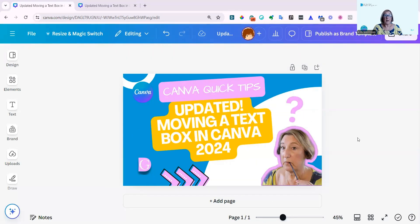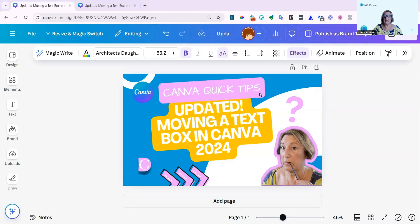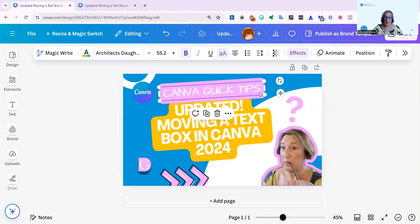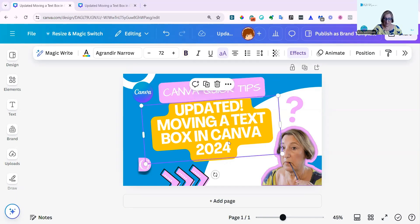And remember, you can always still just use the up and down arrow keys. Click on your text box and then just hit the up or down arrow keys. And that's the other way you can just move your text boxes around.